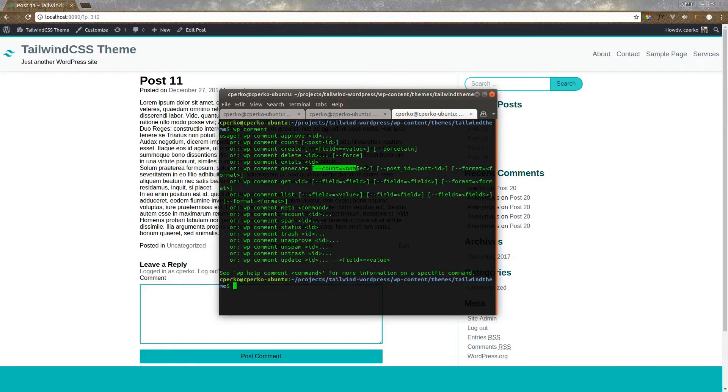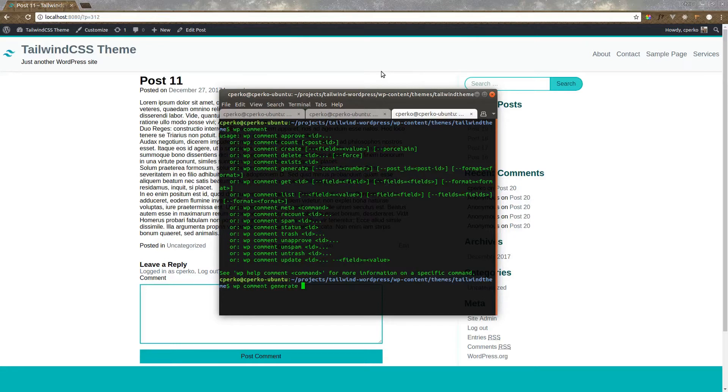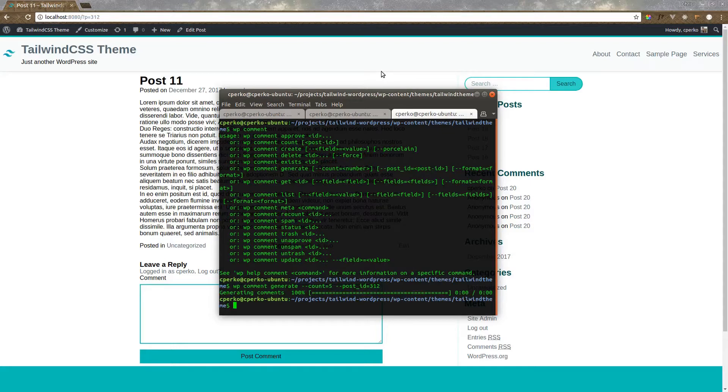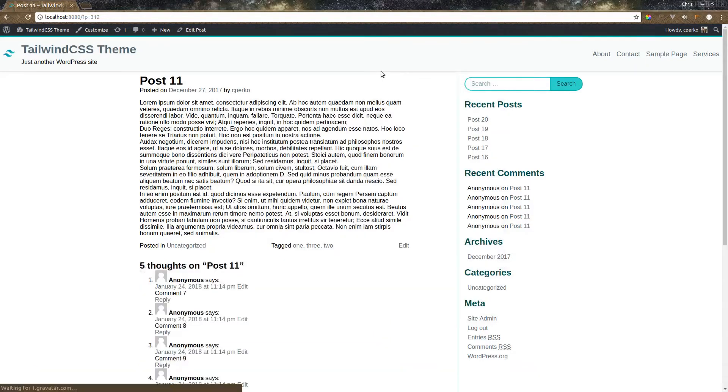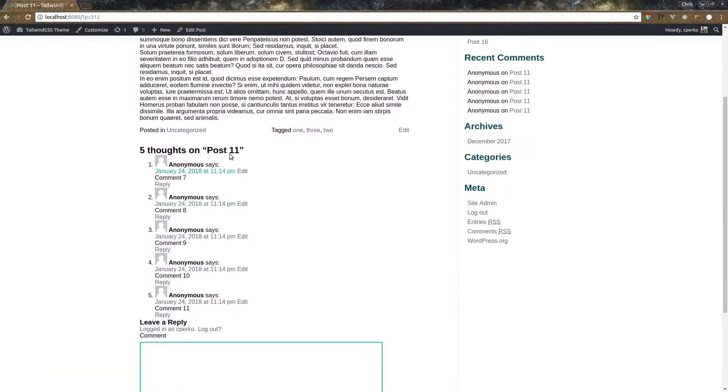So we can use that to generate comments for this post by saying wp comment. You'll see in here we have a wp-comment-generate right here. You can give it a count, a post ID, and a format. We'll just give it a count and post ID. So wp-comment-generate, count of, let's do five comments. And let's do post ID of 312. Generate our comments. Let's refresh the page. There we go. Now we have comments.